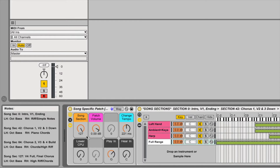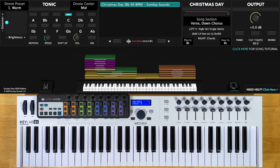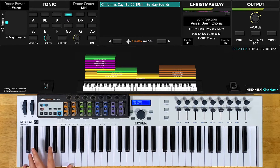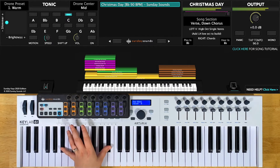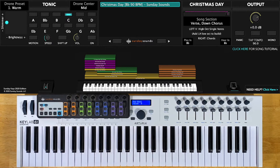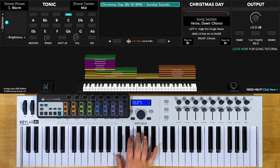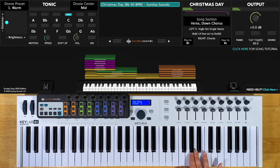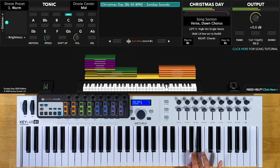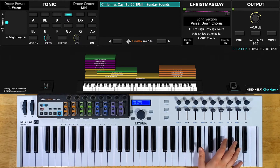This patch has piano, pads, arps, and bass all triggered in the left-hand range, which stretches from here up to here. Your right hand will play chords in this mid-range of the keyboard, from here up to this note.